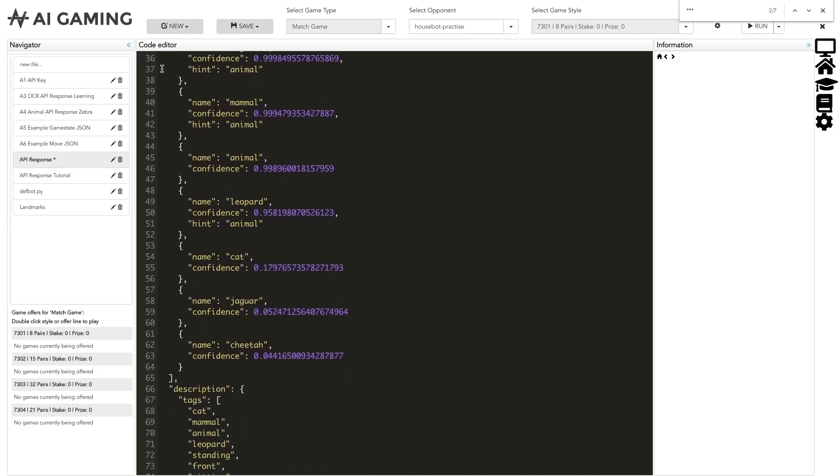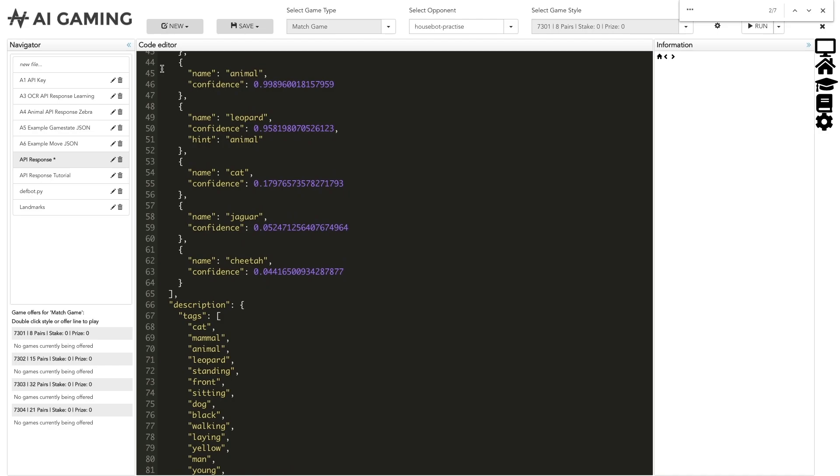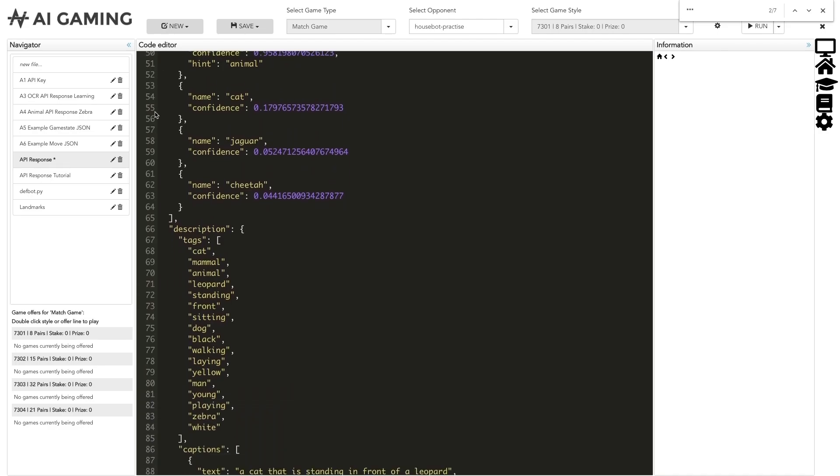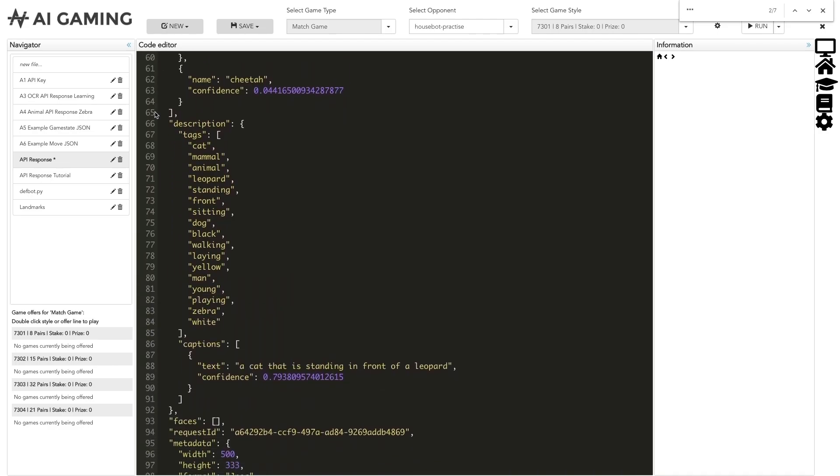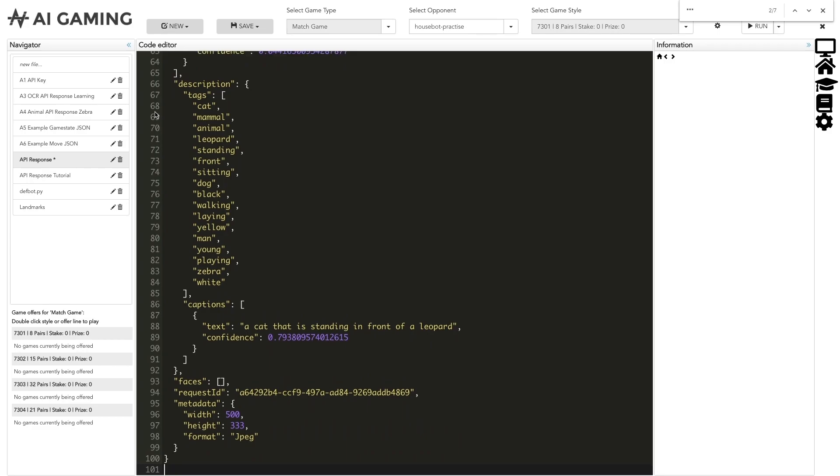That's it for our introduction to viewing the cognitive API responses. There are more videos in this series, so please make sure to check them out. Thank you.